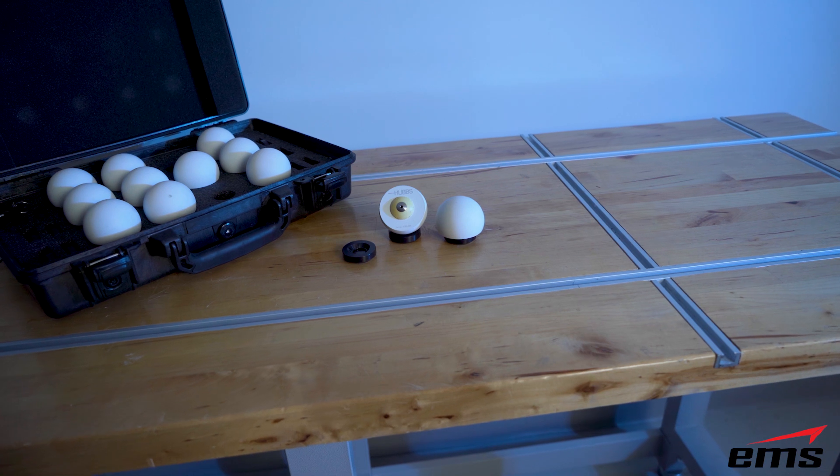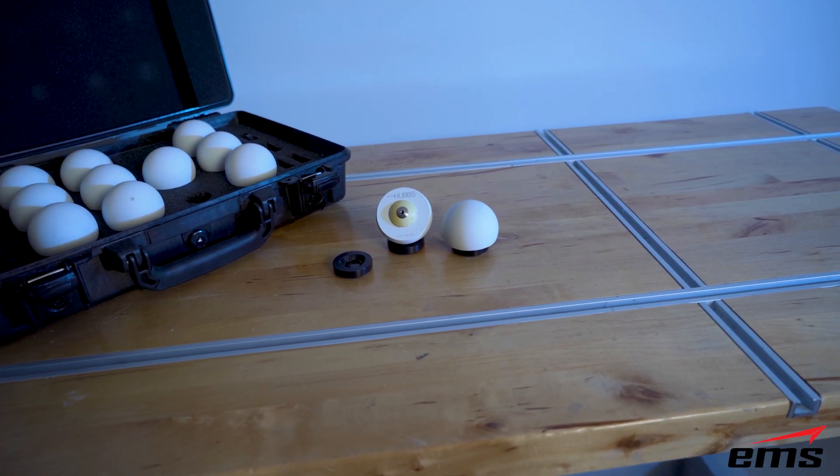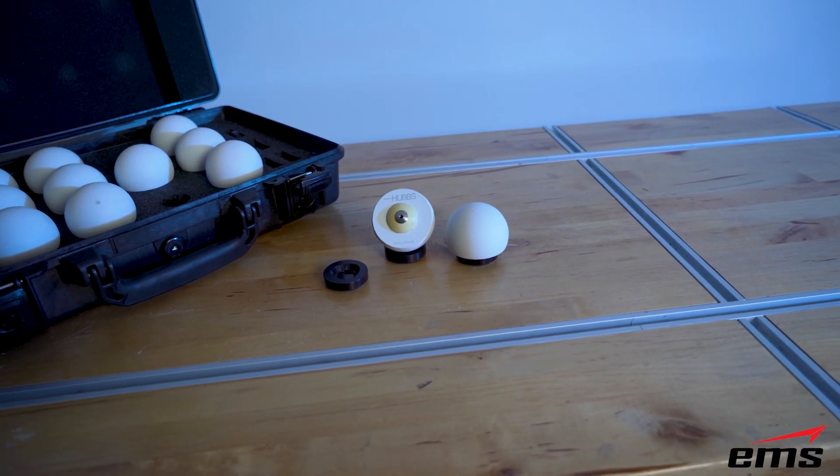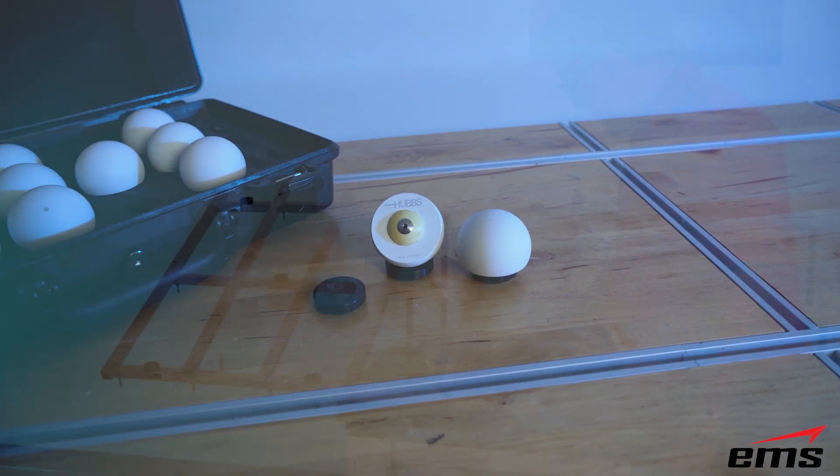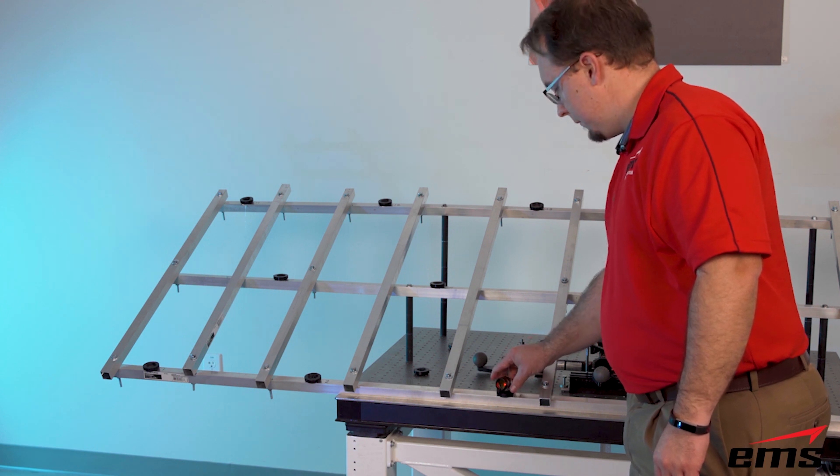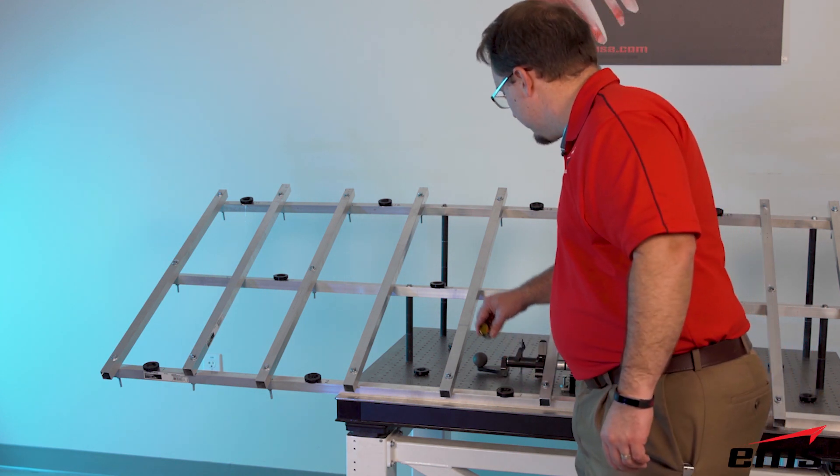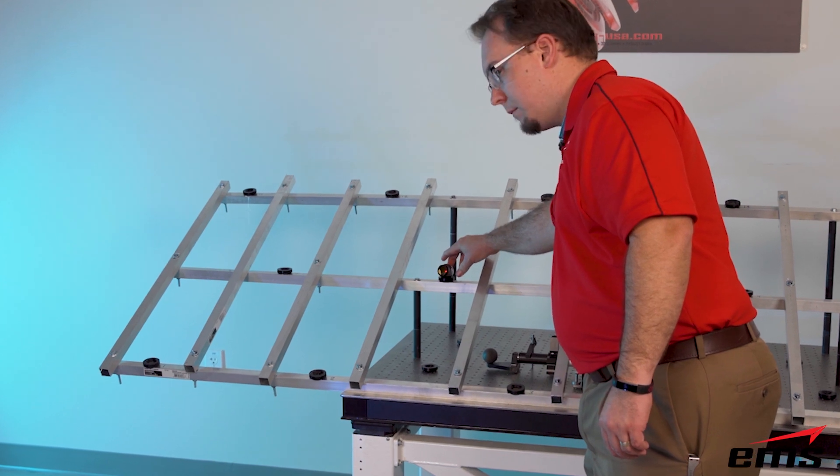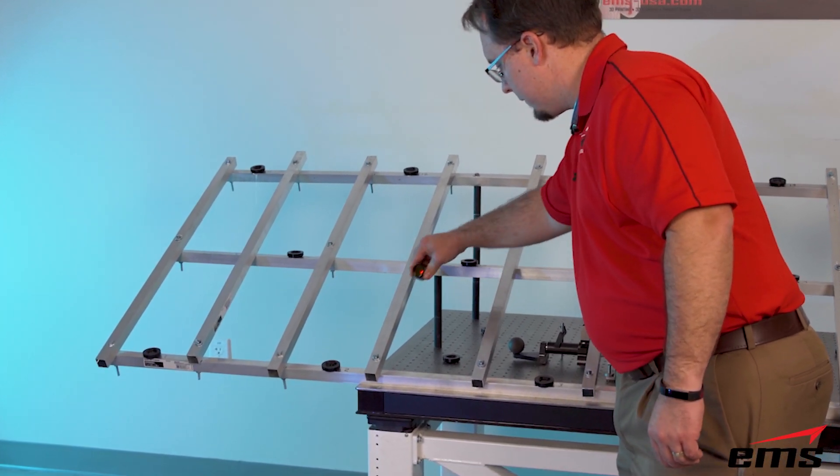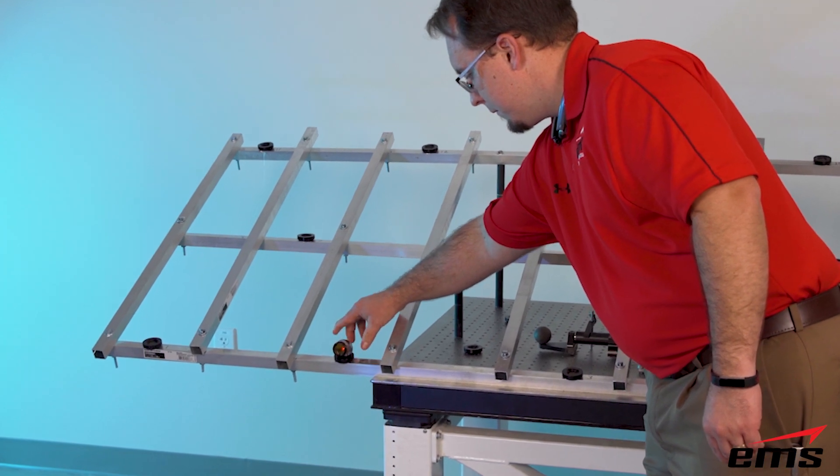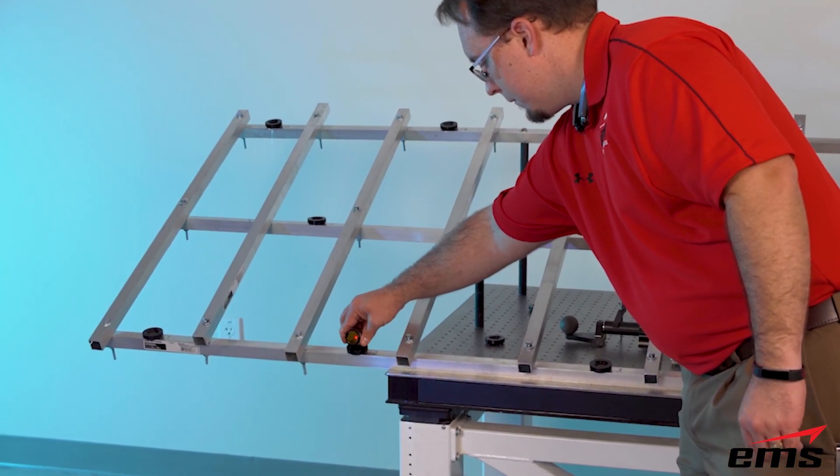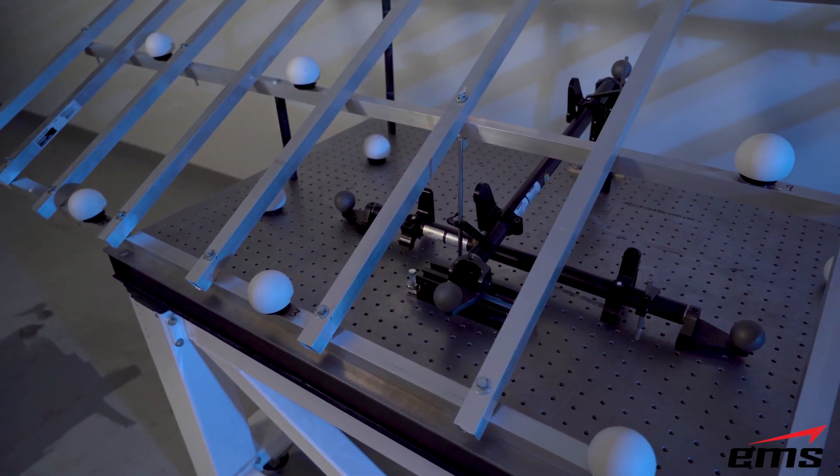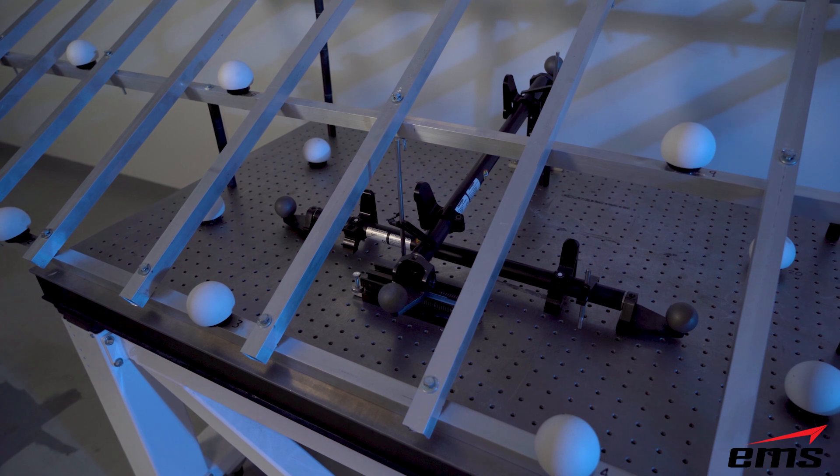They are highly accurate spheres. And what they do is they mount in what's called an SMR nest. And what that is, is that is used with a laser tracker. And a laser tracker SMR would drop into this nest. So if you use a 1.5-inch SMR with a laser tracker in this nest and then replace it with this HUBZ Precision Sphere, they both contain the same center point.